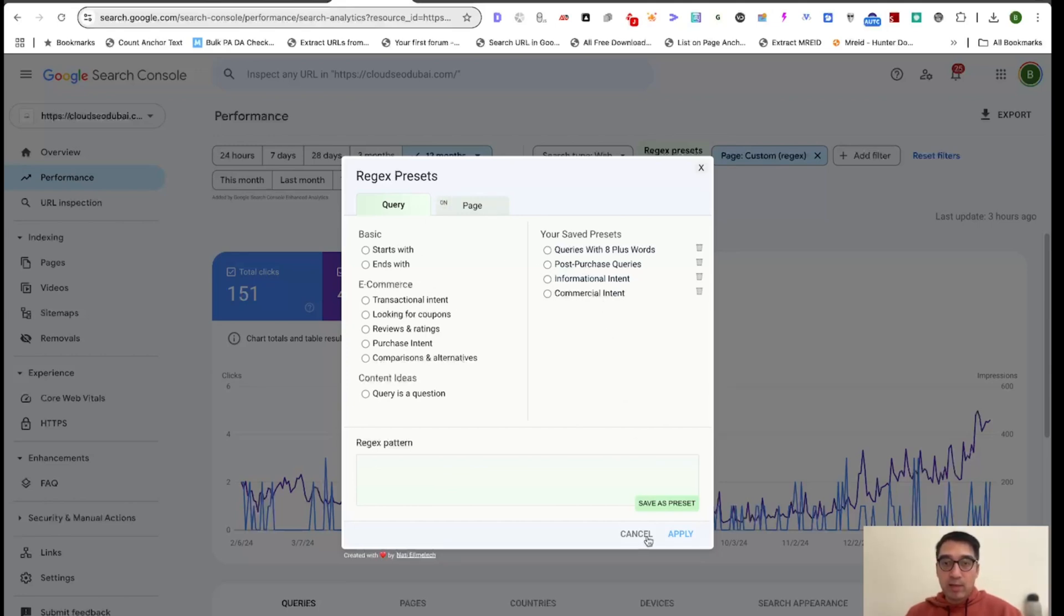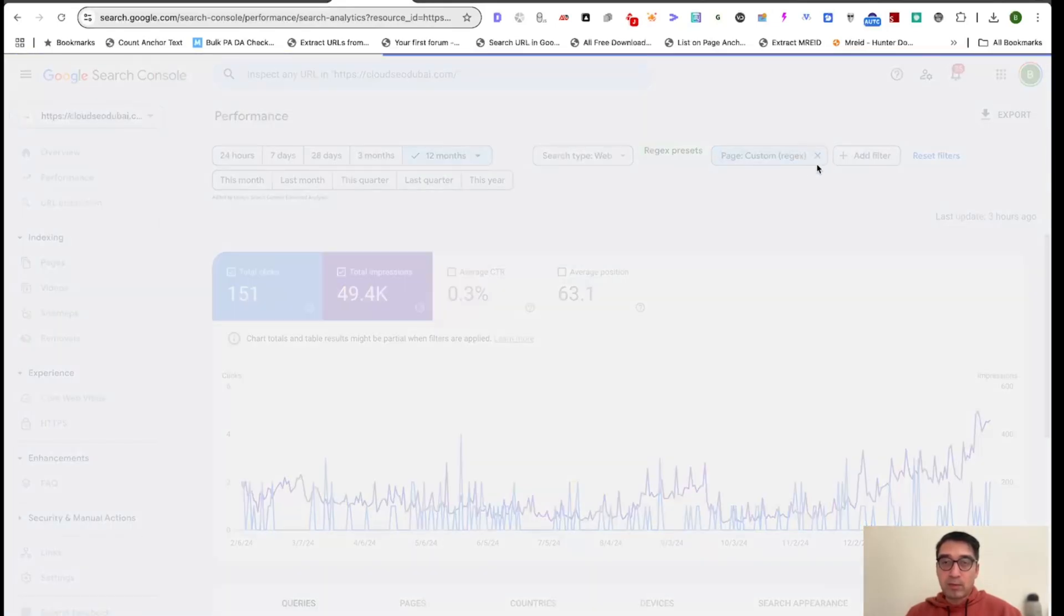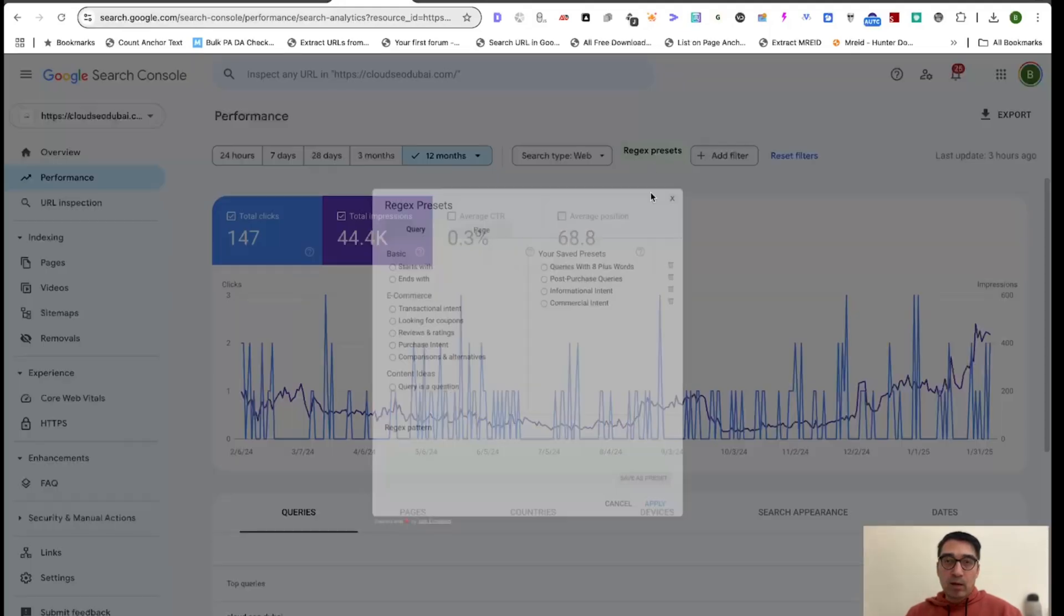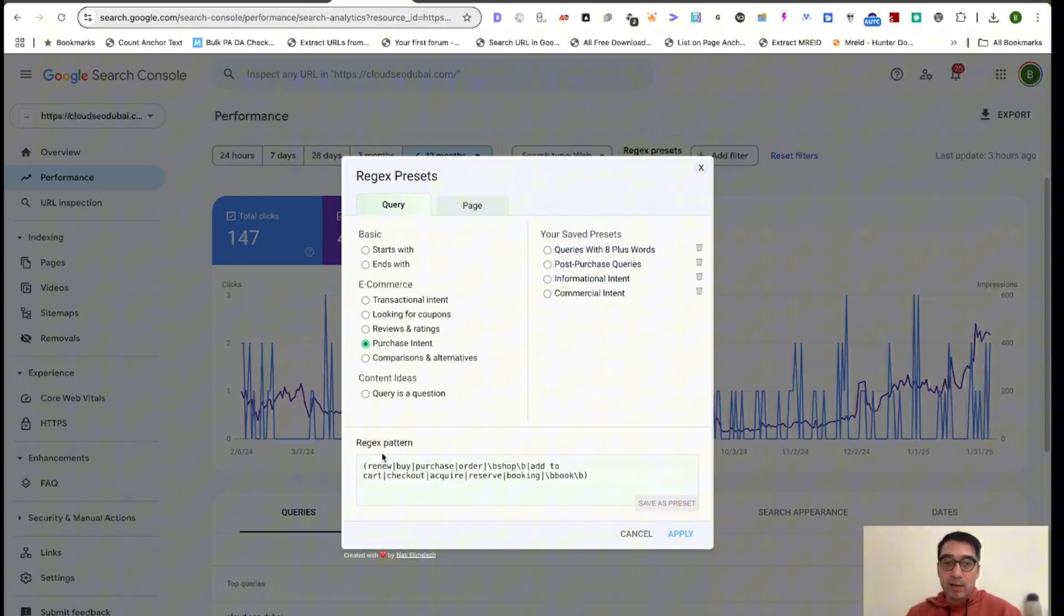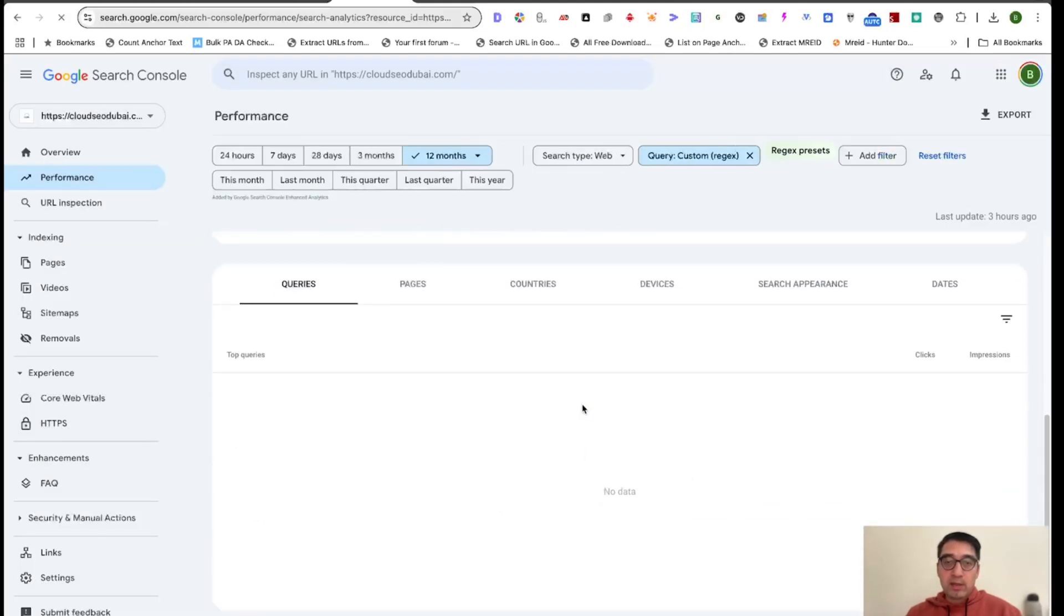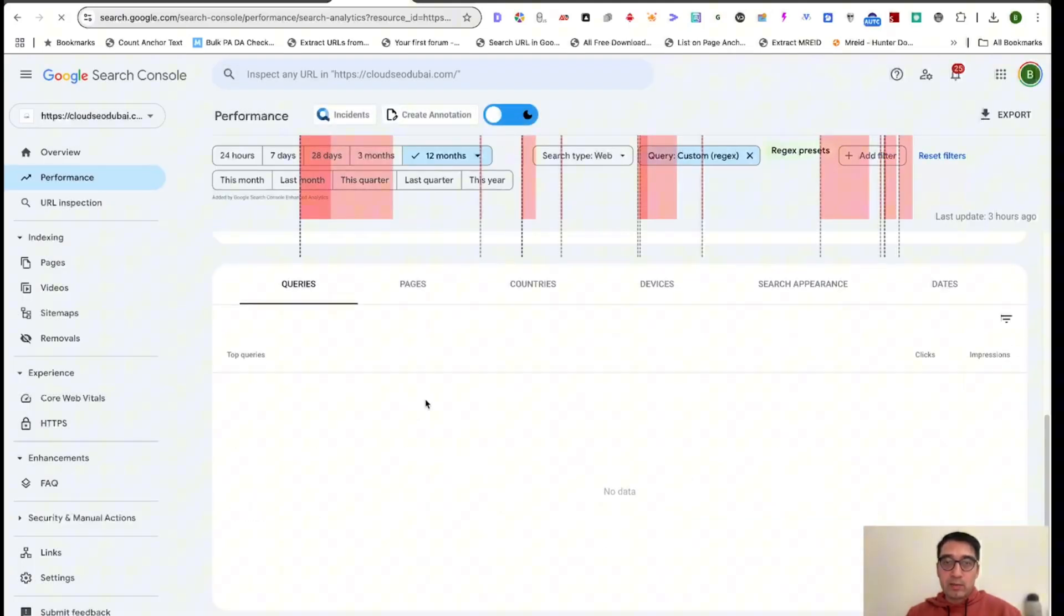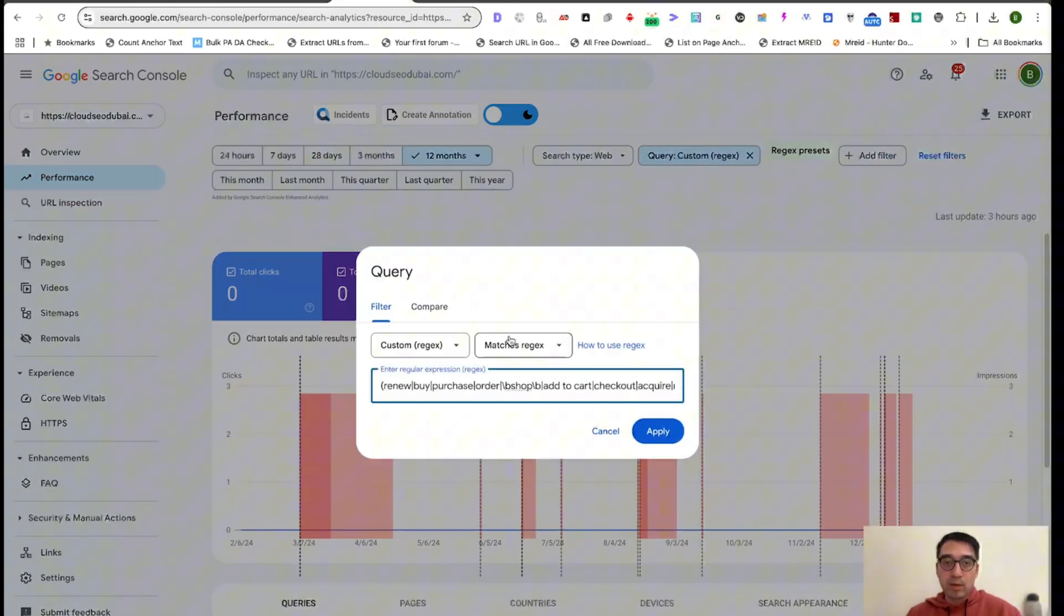So just to show you how this works, let's say we're trying to figure out how many queries we have with a purchase intent. Now, even though this is for e-commerce, we can use it for a professional website like mine as well. So we can click Purchase Intent, click Apply, and you can see the regex over here. If you want to edit the regex, you can do it over here. Click Apply and you will see all the queries that have that intent, which I don't because mine is not an e-commerce store.